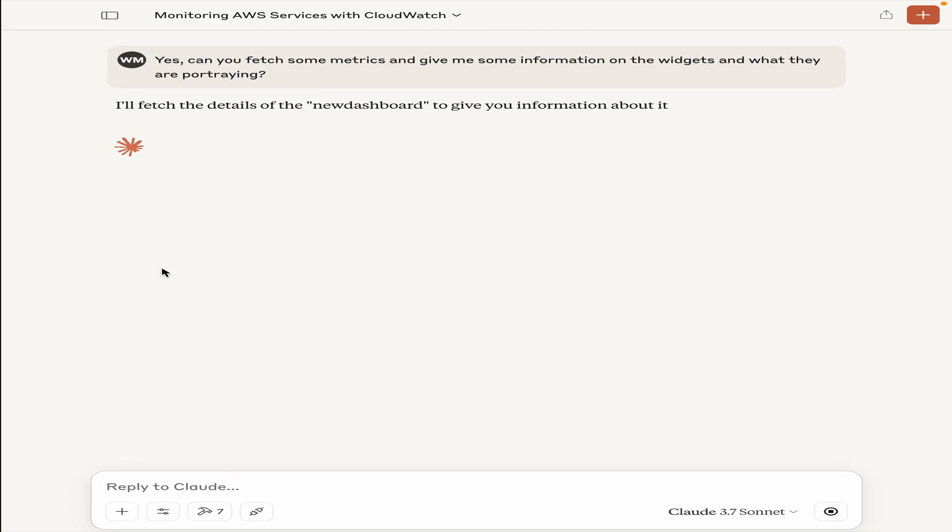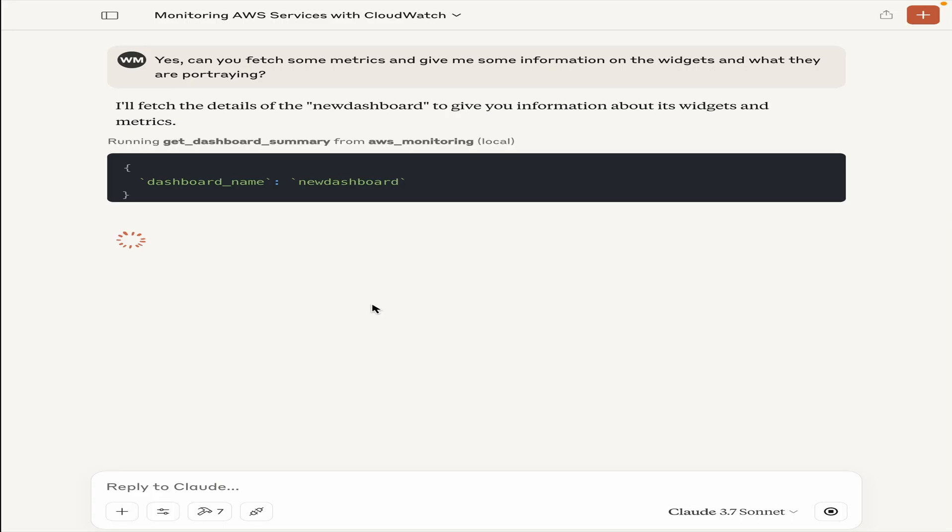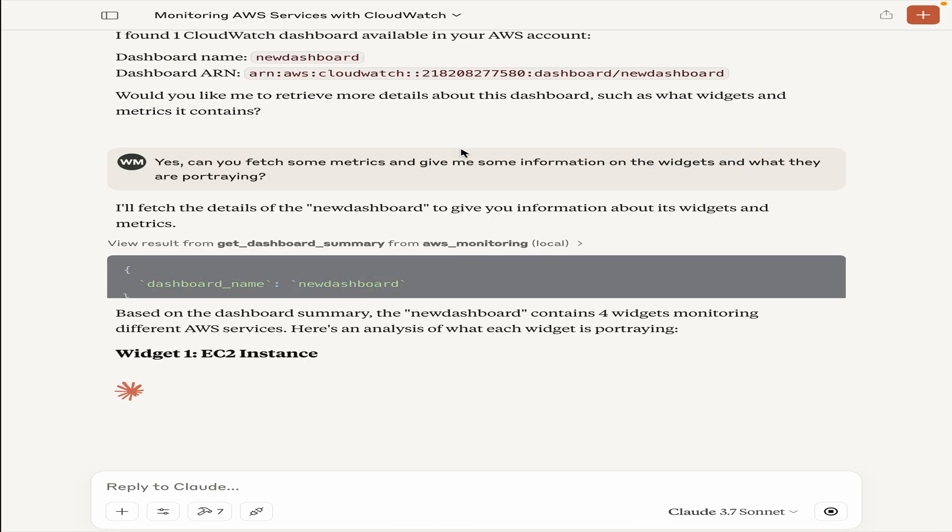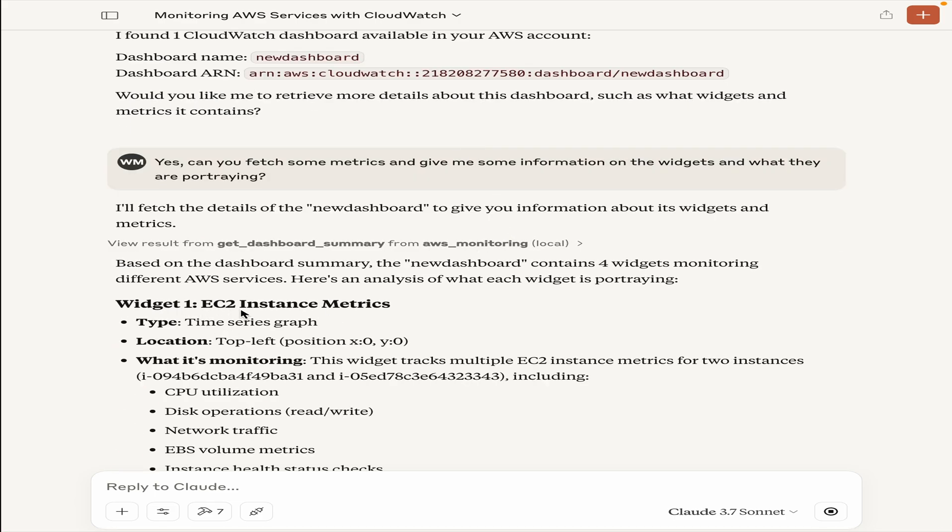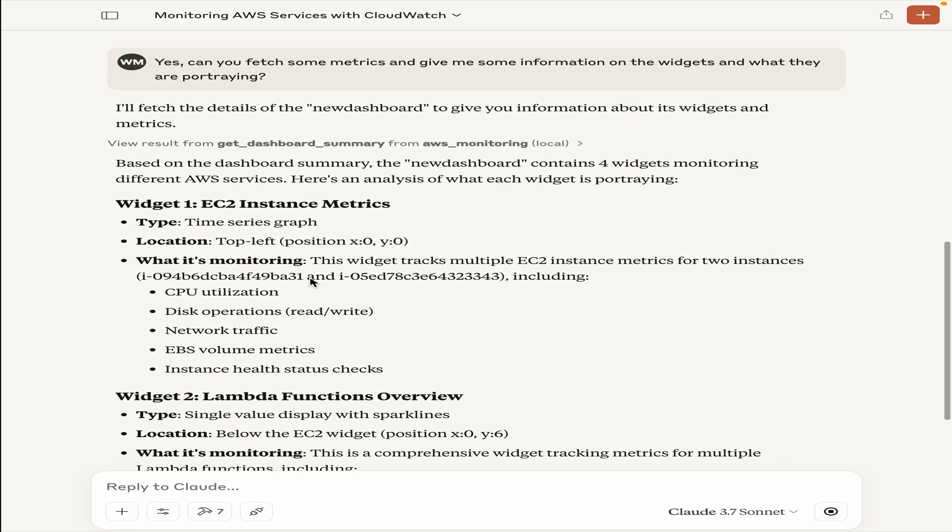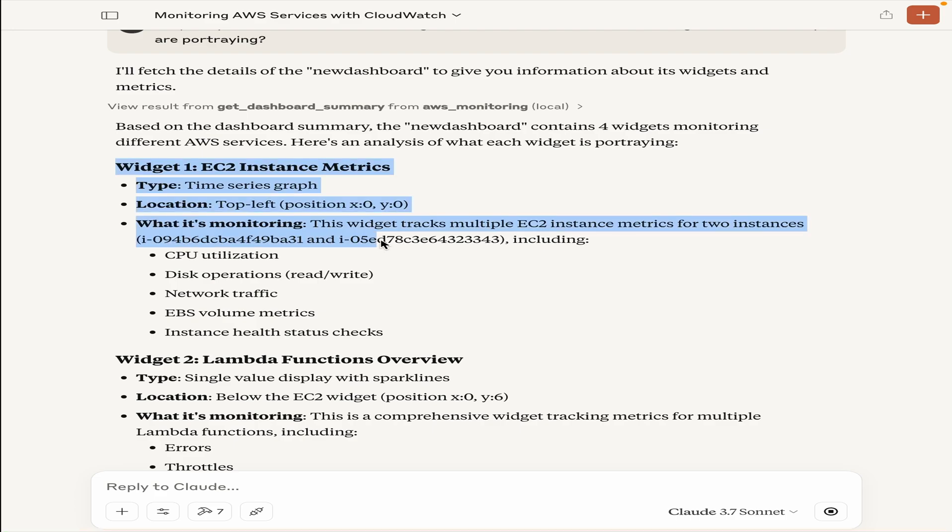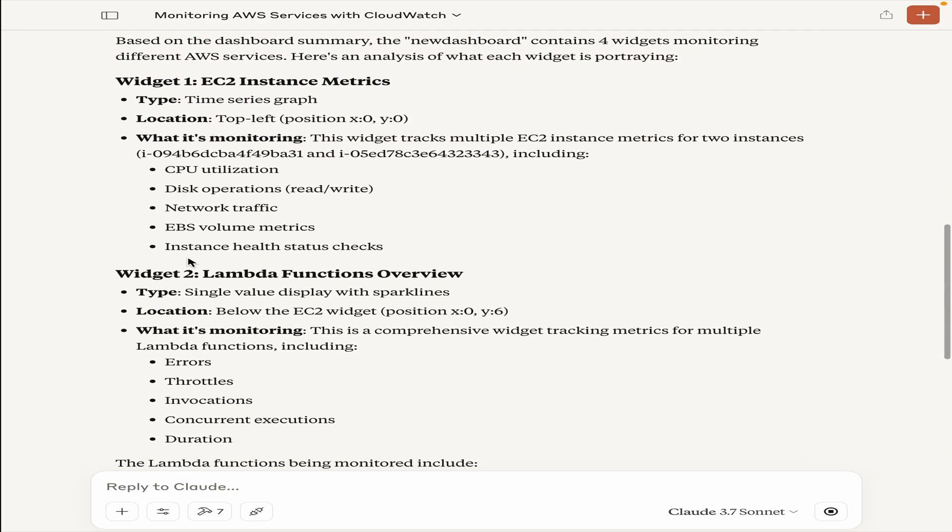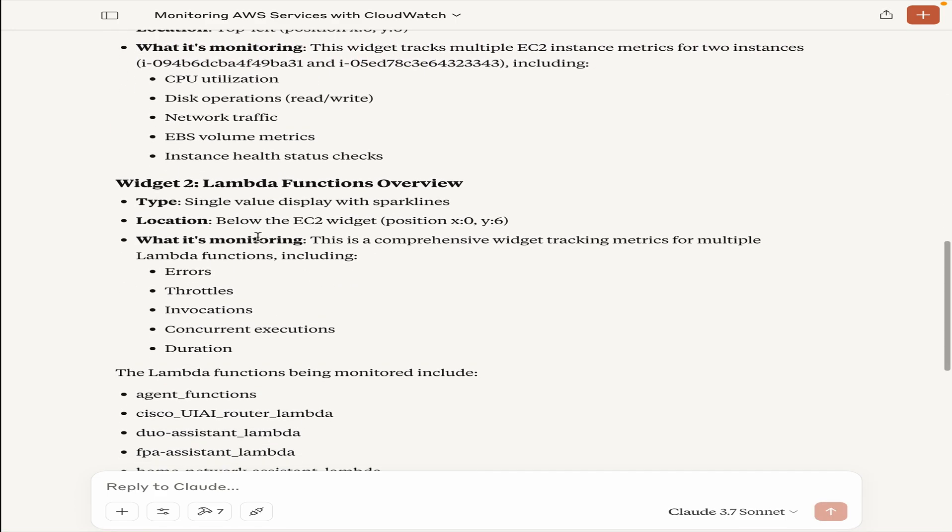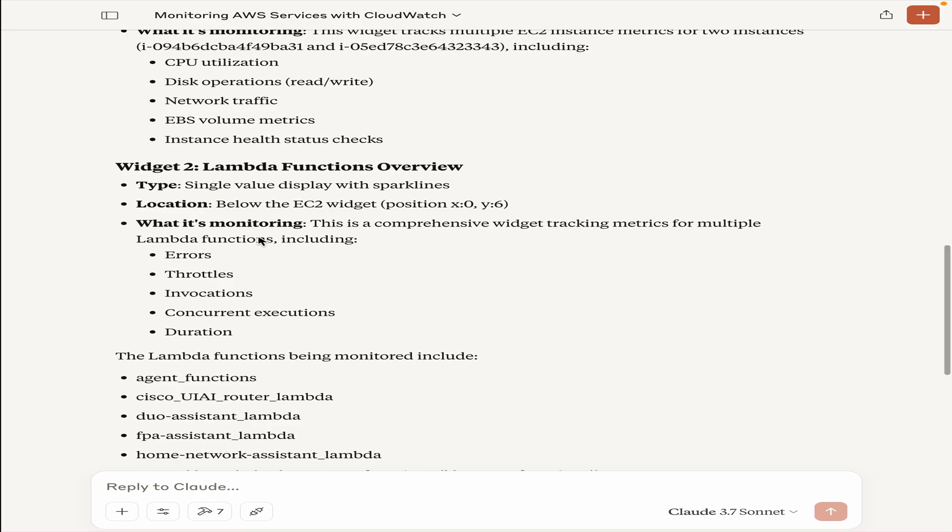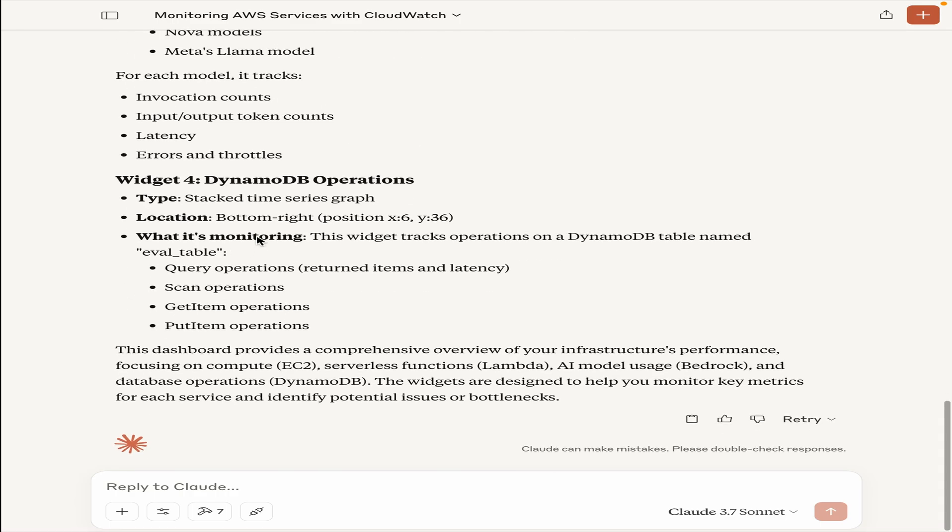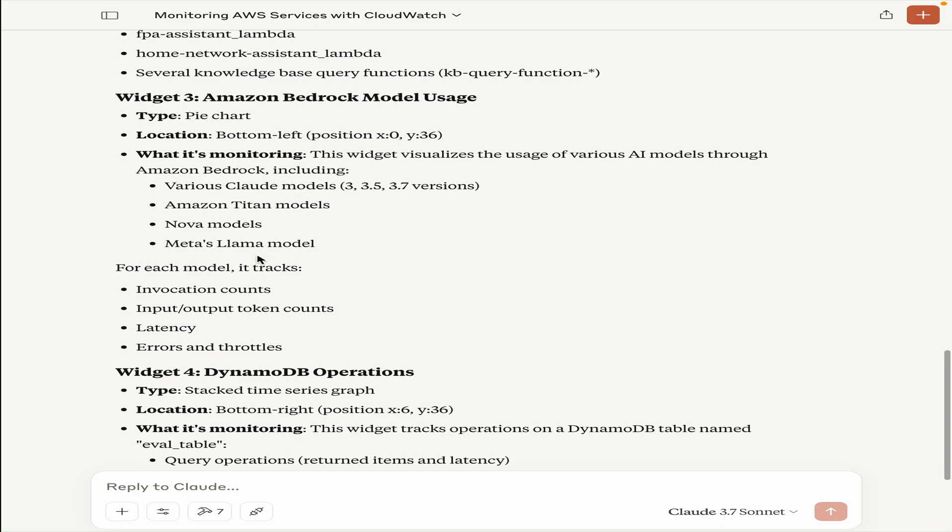Now this will go ahead and fetch some of the details. It uses the get dashboard summary and AWS monitoring tools and it says that it has four widgets. One widget tracks EC2 instances, it is a time series graph, it tracks two instances and gives the instance ID and metrics. It captures some Lambda function metrics here, different DynamoDB operations, and Amazon Bedrock model usage as well.